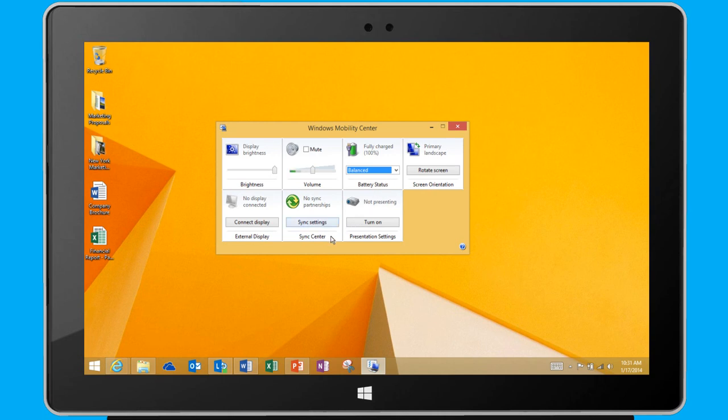I can also sync my settings to keep duplicate copies of my files in two different locations.